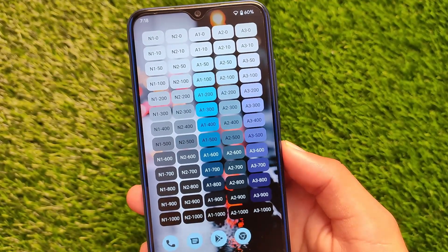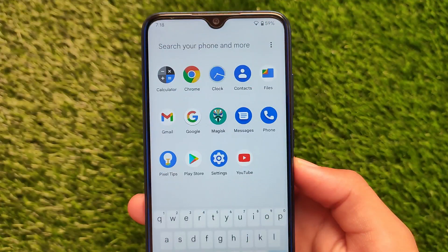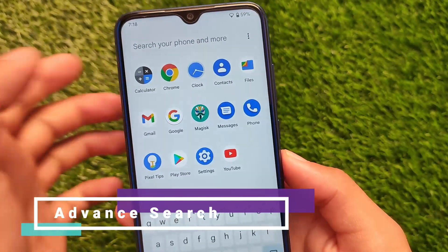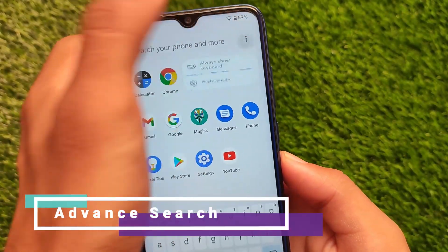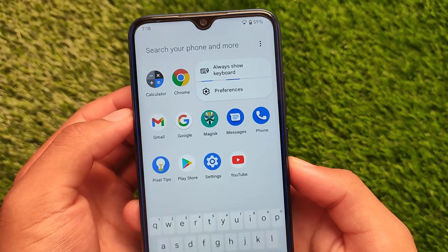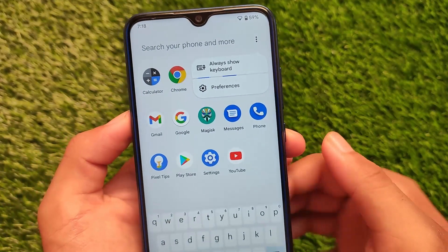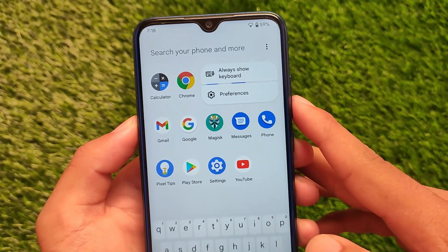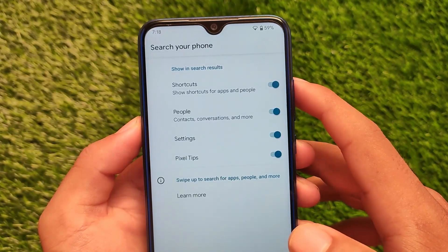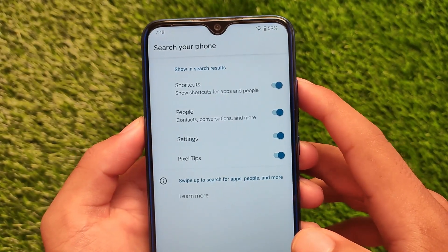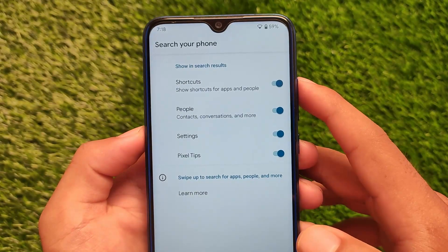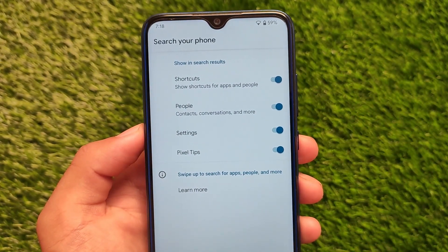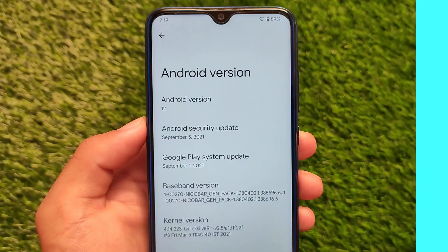Another change in Android 12 Beta 5 is the new search bar. Android 12 Beta 4 or even Beta 4.1 did not include this interesting search bar. Now you have the option to always show the keyboard, or disable it if you want. You can search from the whole device, and customize preferences, shortcuts, people, settings, and Pixel tips. They've improved the search bar, and this might be the last beta update before the stable release.